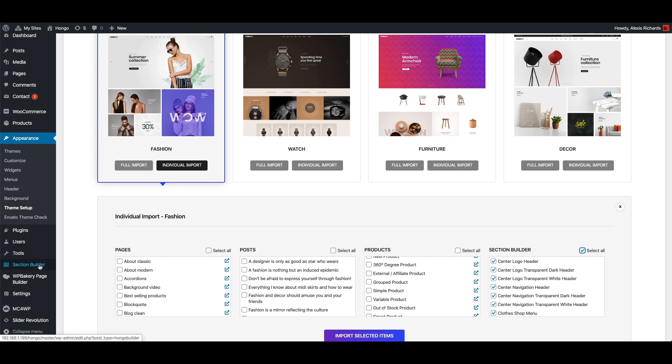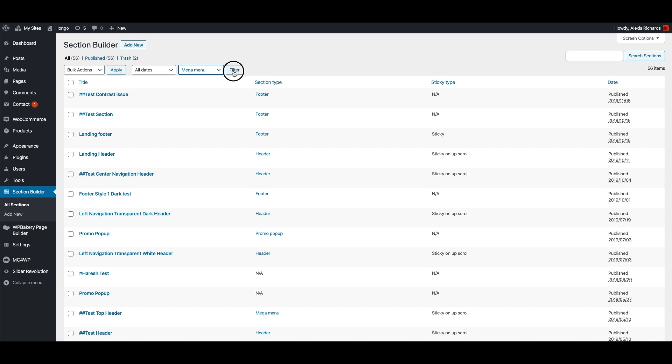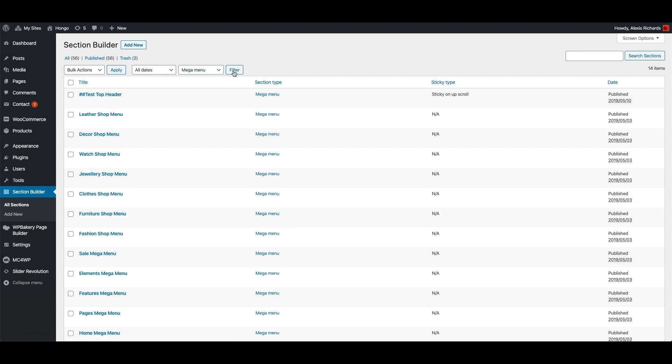Now go to section builder, all sections. Select Mega Menu in this drop-down and click filter button to view all ready Mega menus.